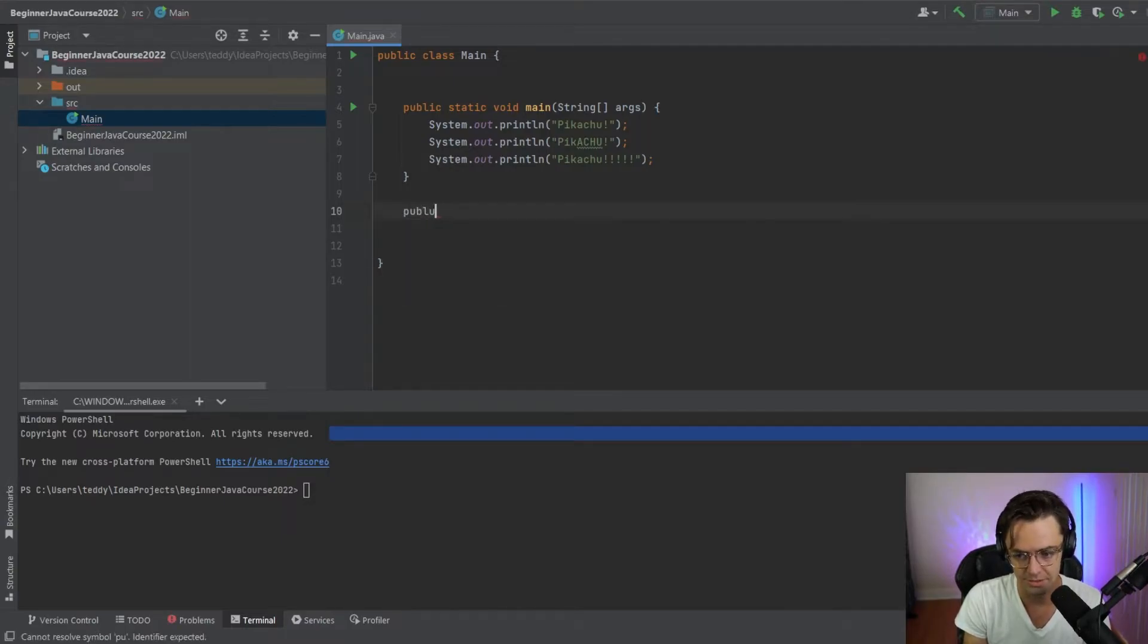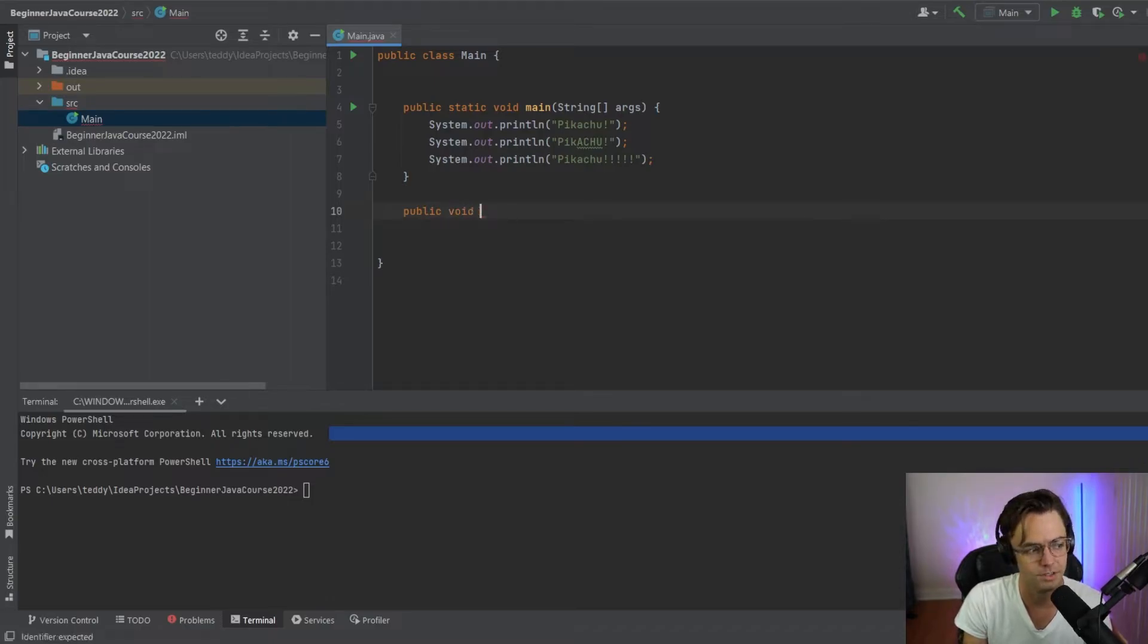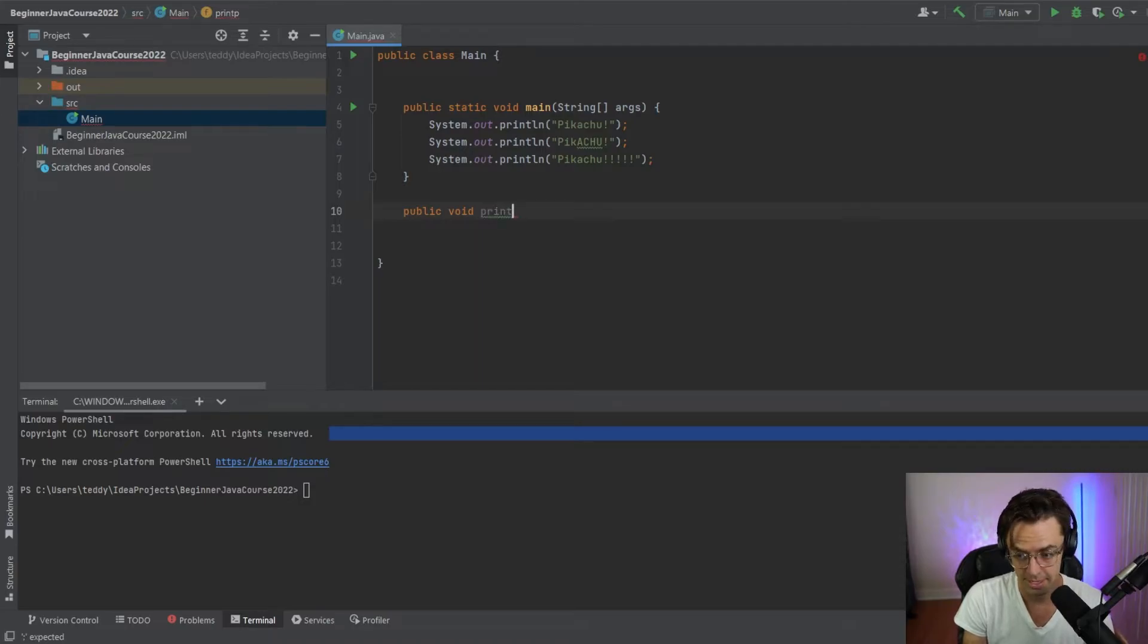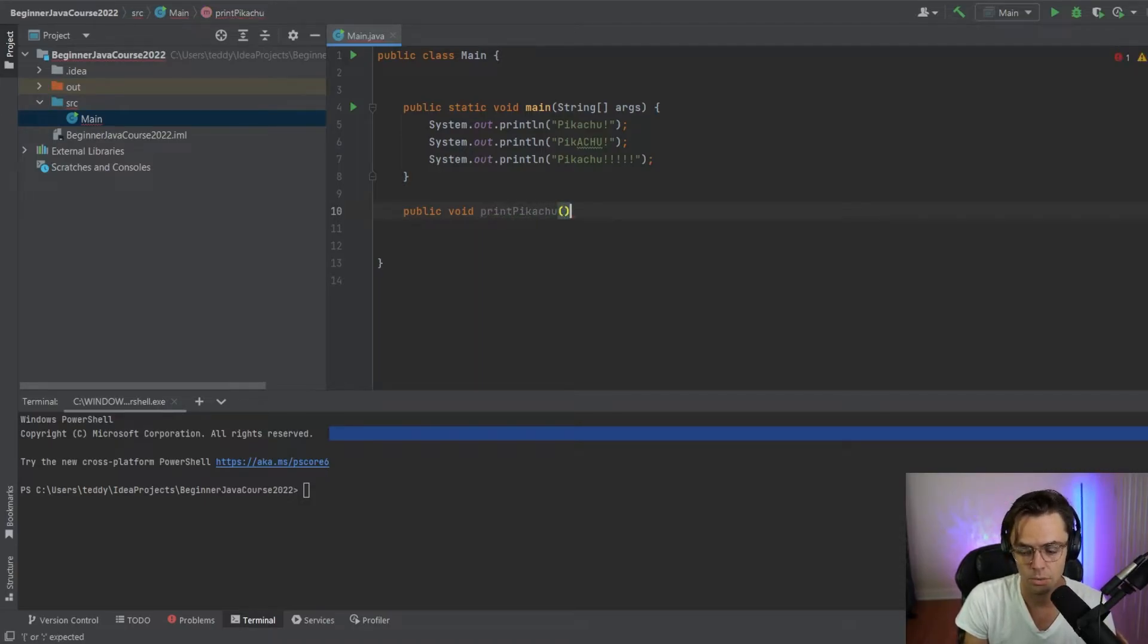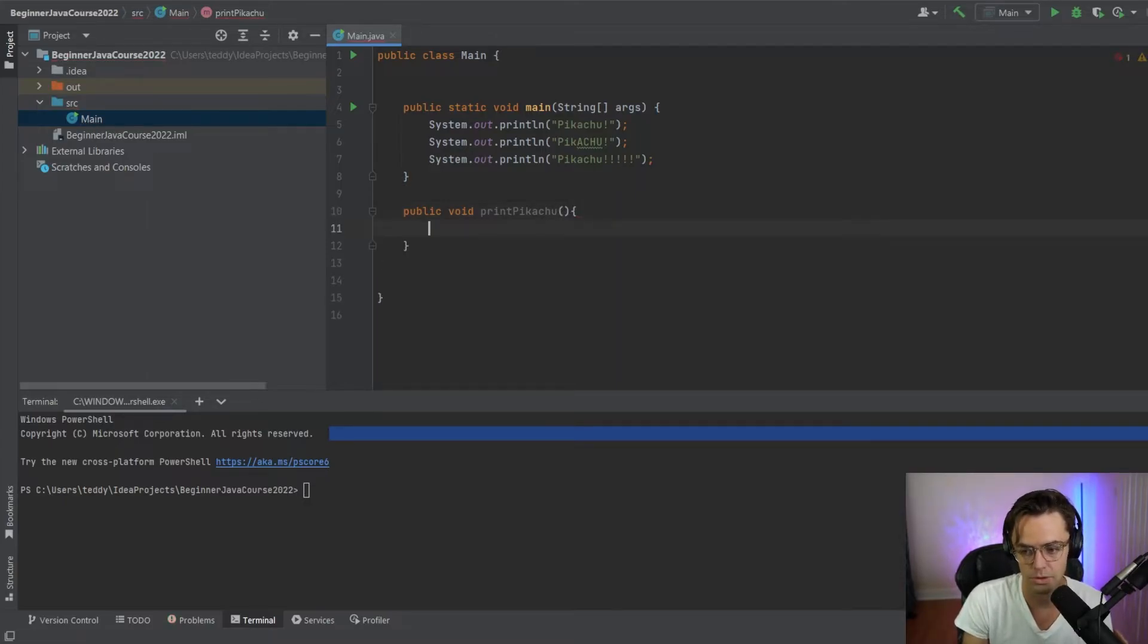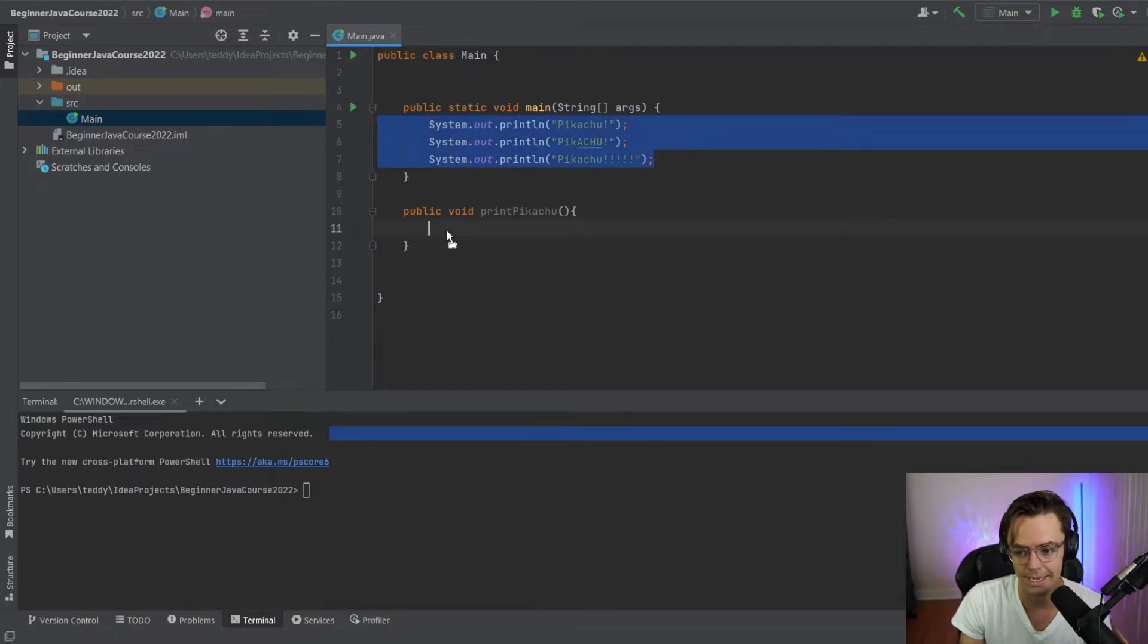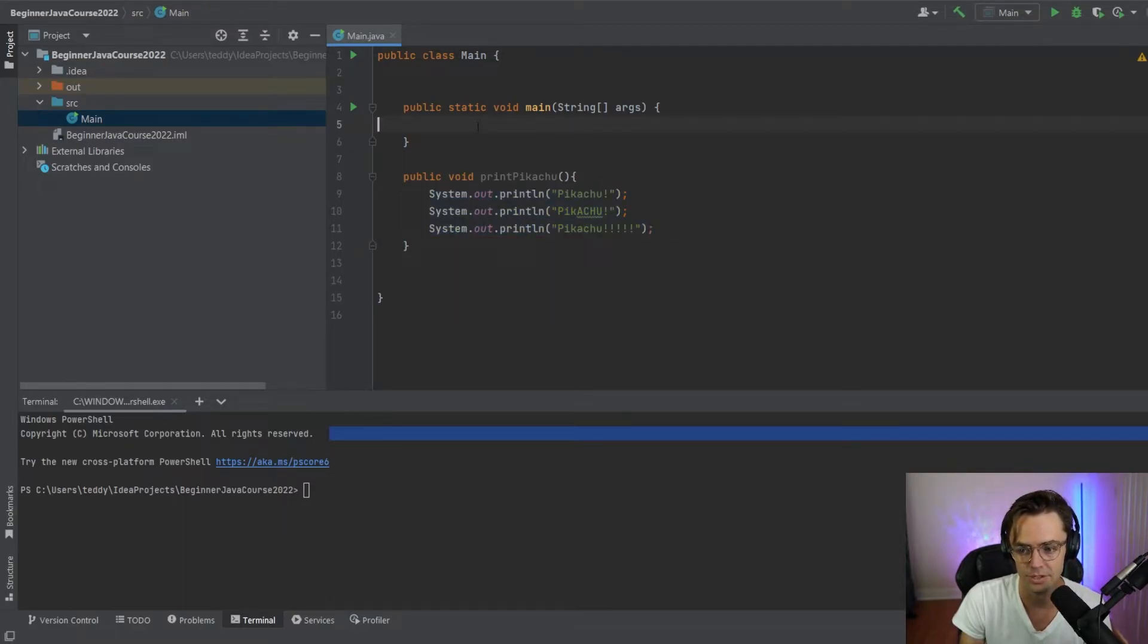The way that we do that is we go in here and we type in public void. And I'll tell you what void is here in a second. And we're going to go here, Pikachu. And no, we're not going to put anything inside of here. And then we're going to take all of this unwieldy looking code and we're going to put it inside of print Pikachu.